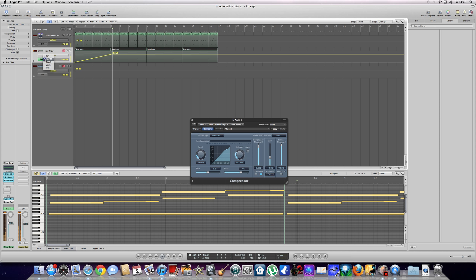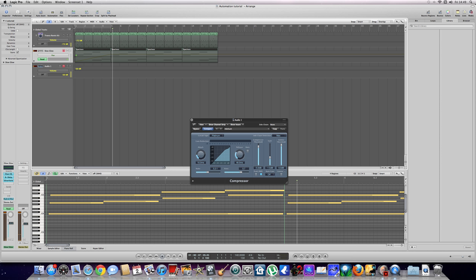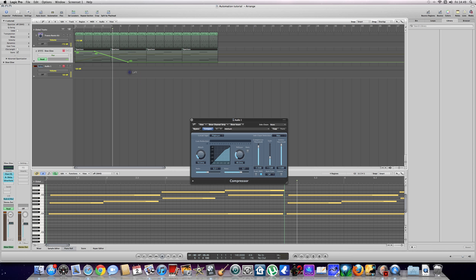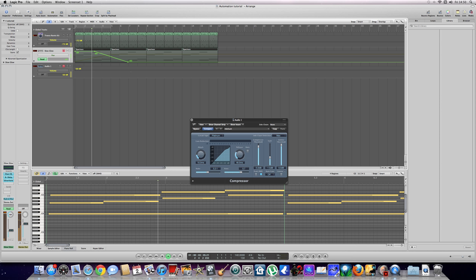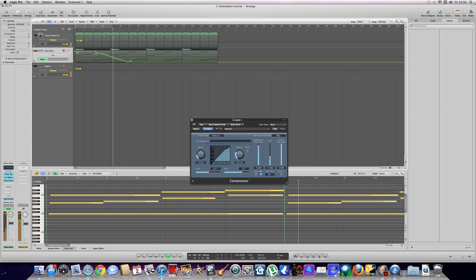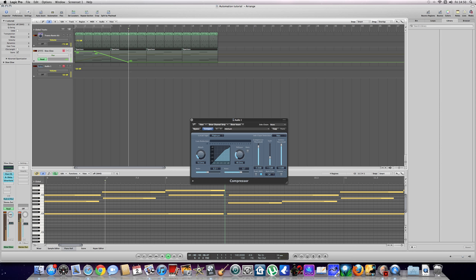I mean, this is pretty basic stuff really. I mean, what else can you do? That's quite easy as well. We can pan it as well. So for example, as it comes in, we want to switch it from left to right. So yeah, that's basic automation.